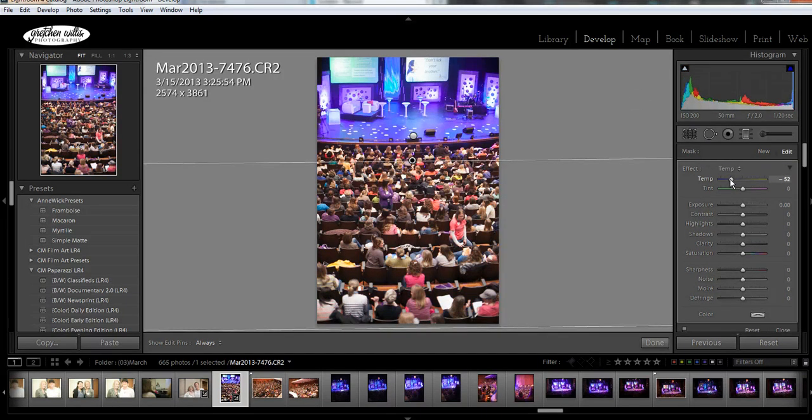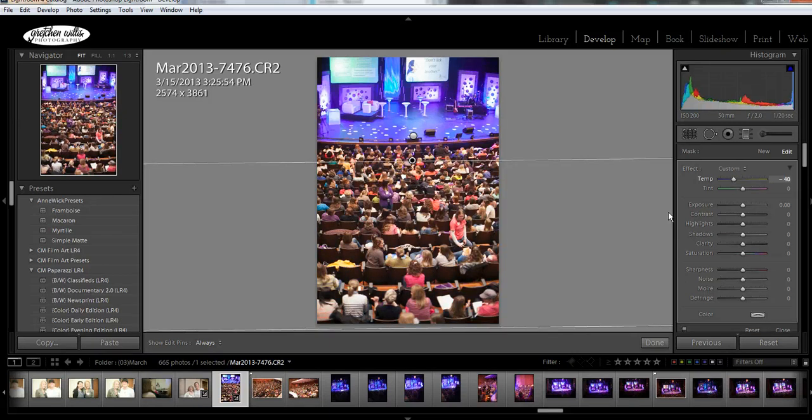But you can see what it looked like, how it made that change. See how that works? Okay, that's it, that's how you use the graduated filter.